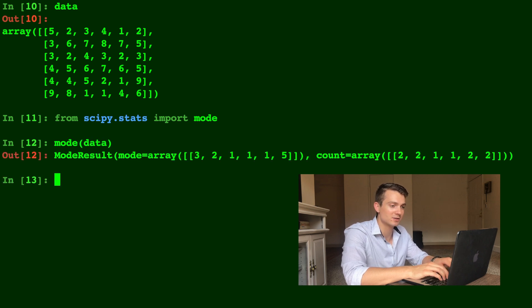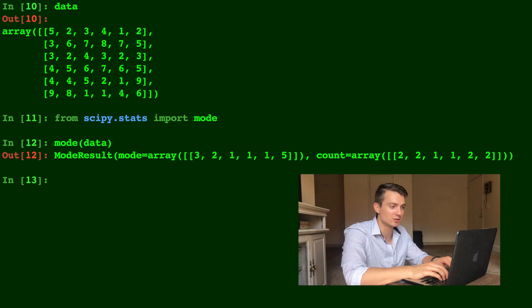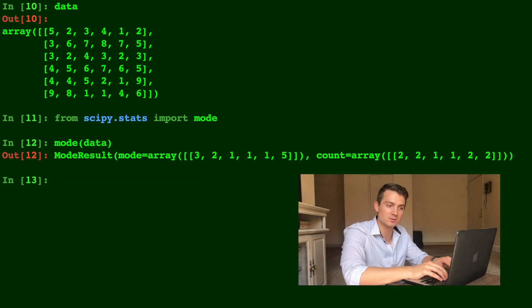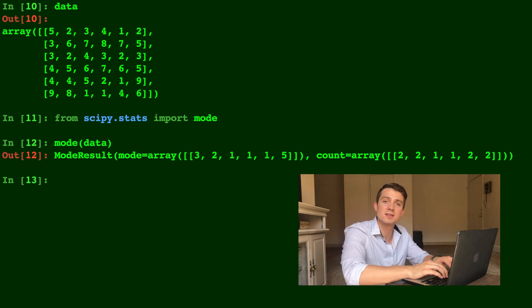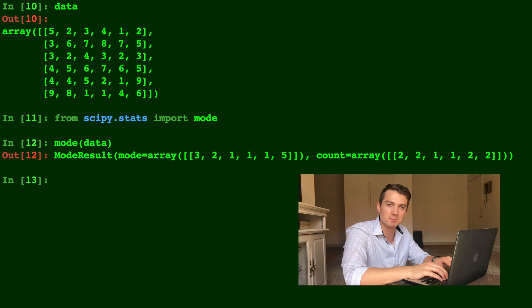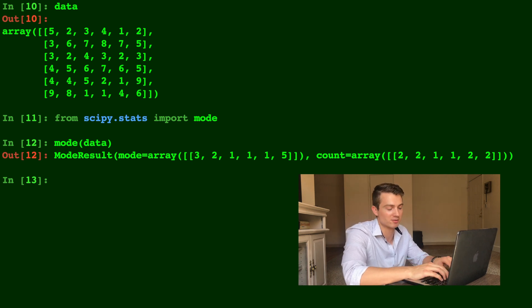And you can see what results out is actually the mode of every single column. So in the first column, you see there's two threes. And it writes the number three as the mode with two in the count array. And you'll notice if you pay attention to this, it actually will give you the minimum if there's more than one that have the same count. So that's why you see a couple of ones there.